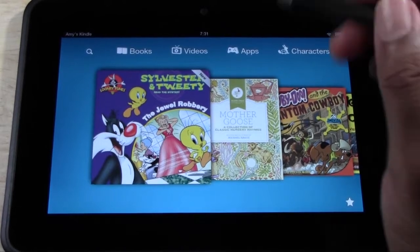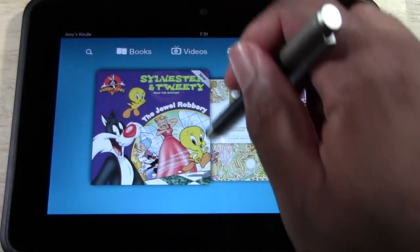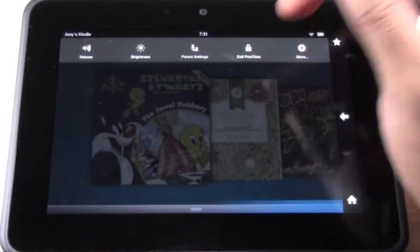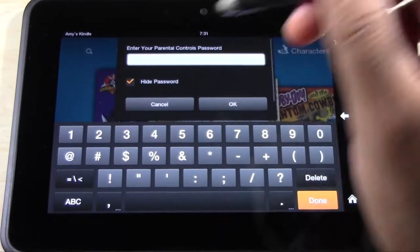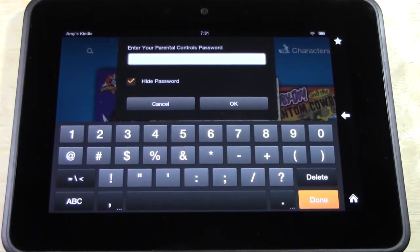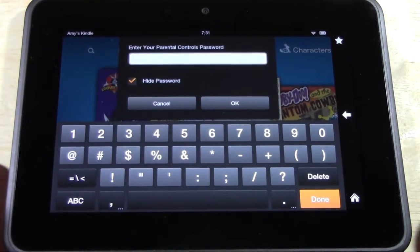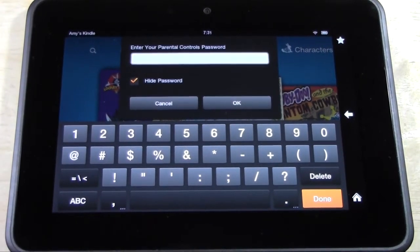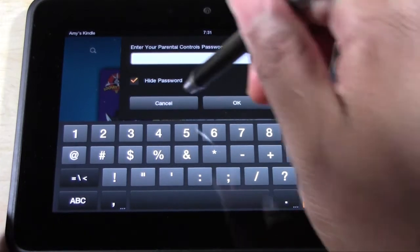If she tries to pull the menu down and say she wants to get out of this — parent settings — guess what? She has to have the password. So it's totally secure. You don't have to worry about them wandering or getting somewhere they're not supposed to be.